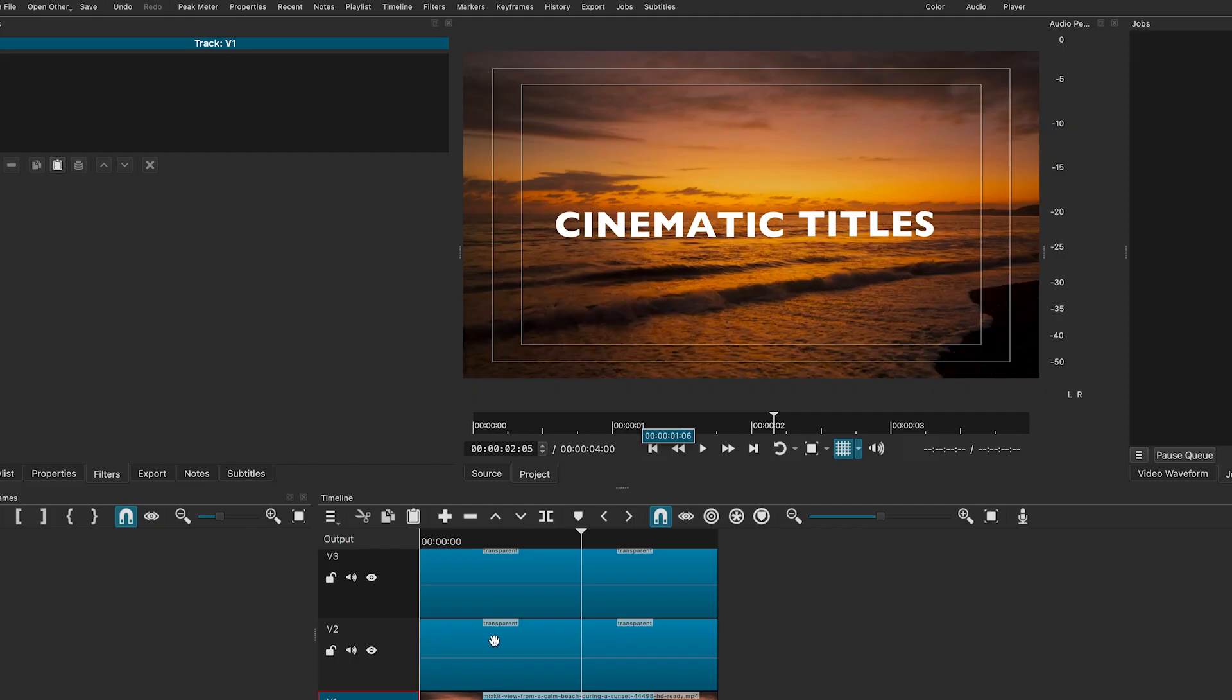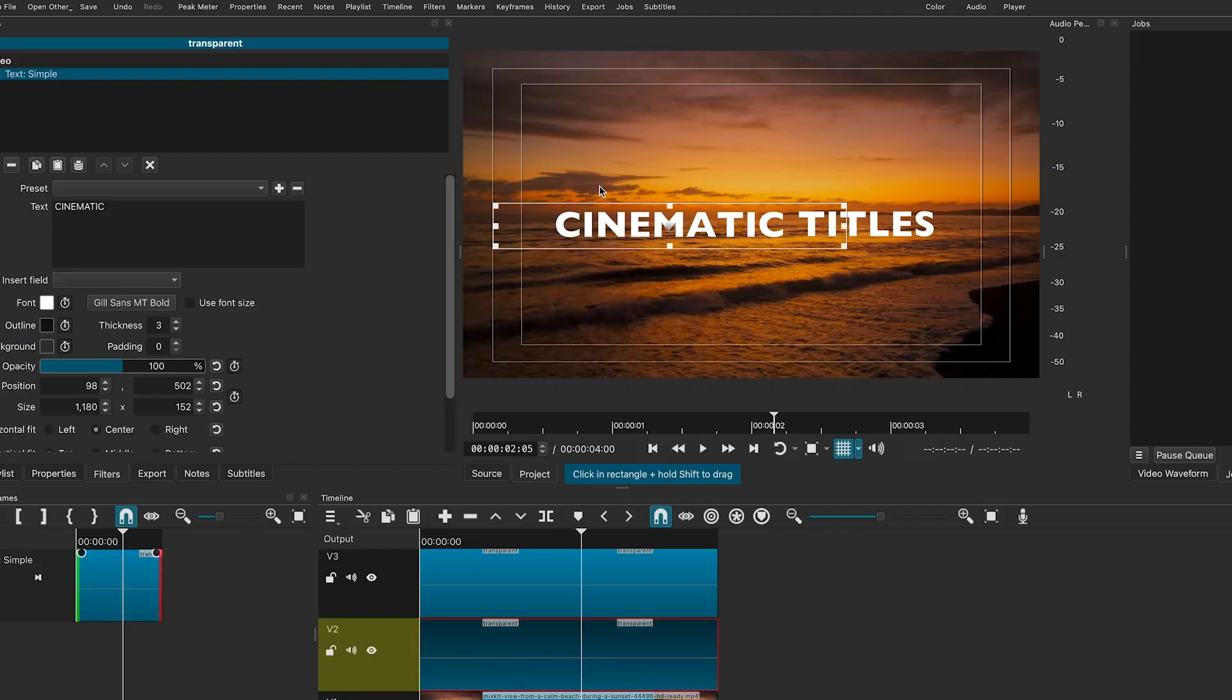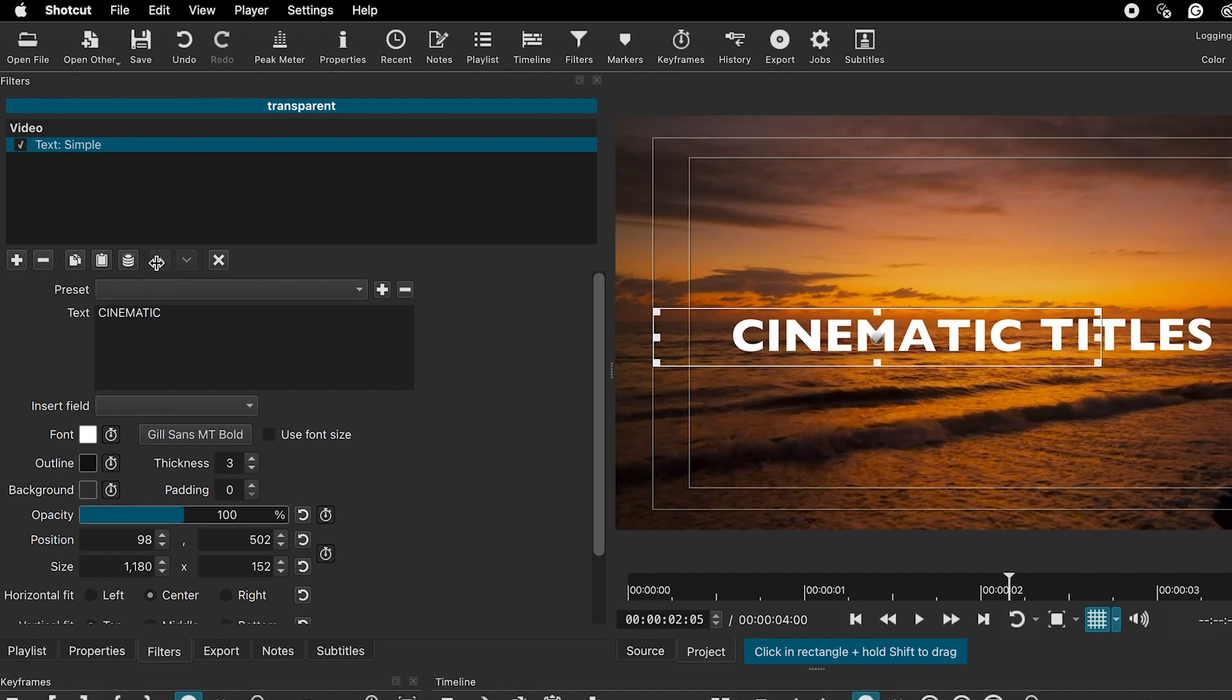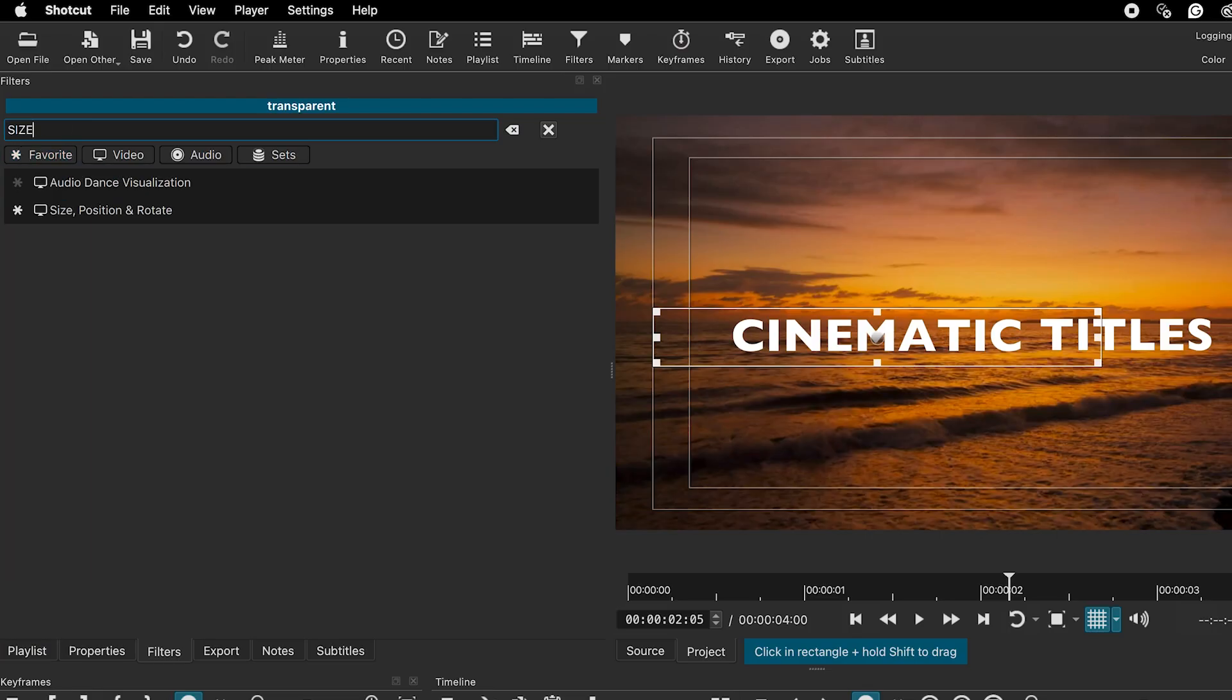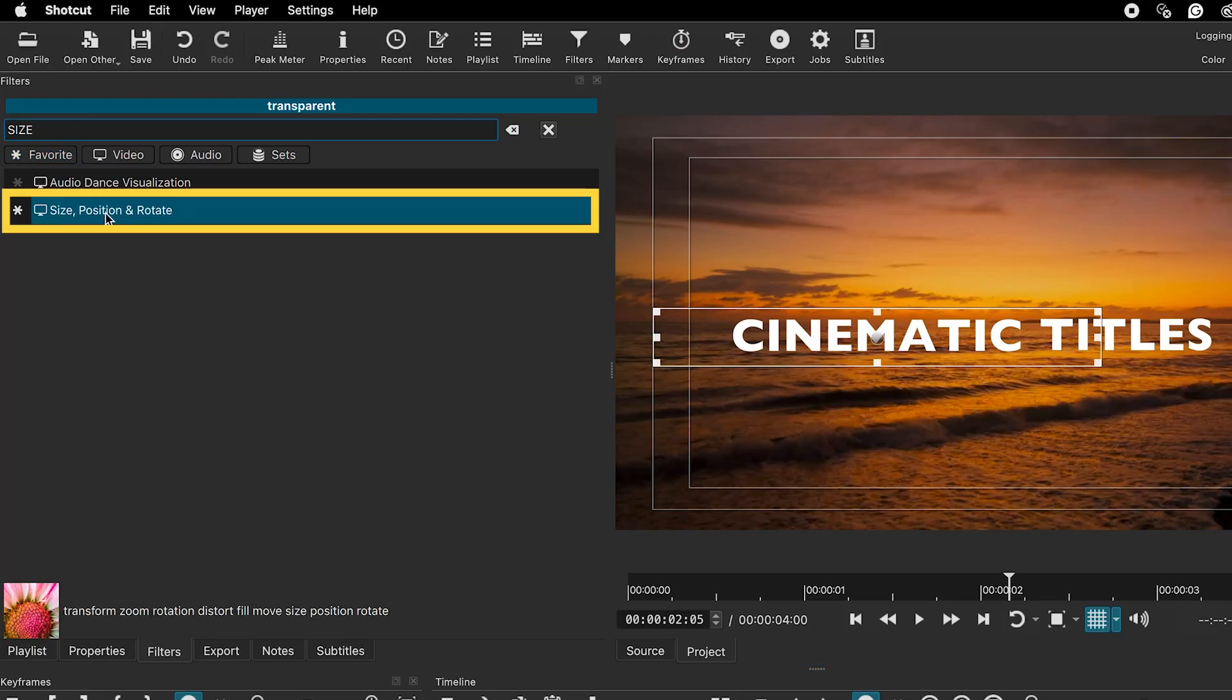Select the first text clip. We'll apply two filters: size, position and rotate, and crop. Click the plus sign to add a filter and search for size, position and rotate.